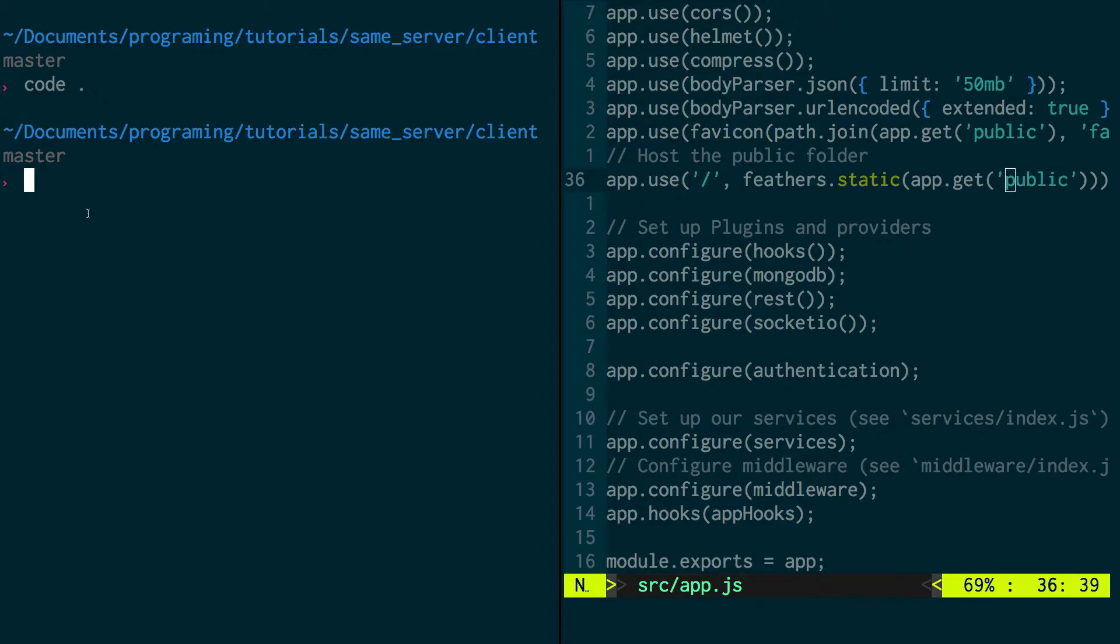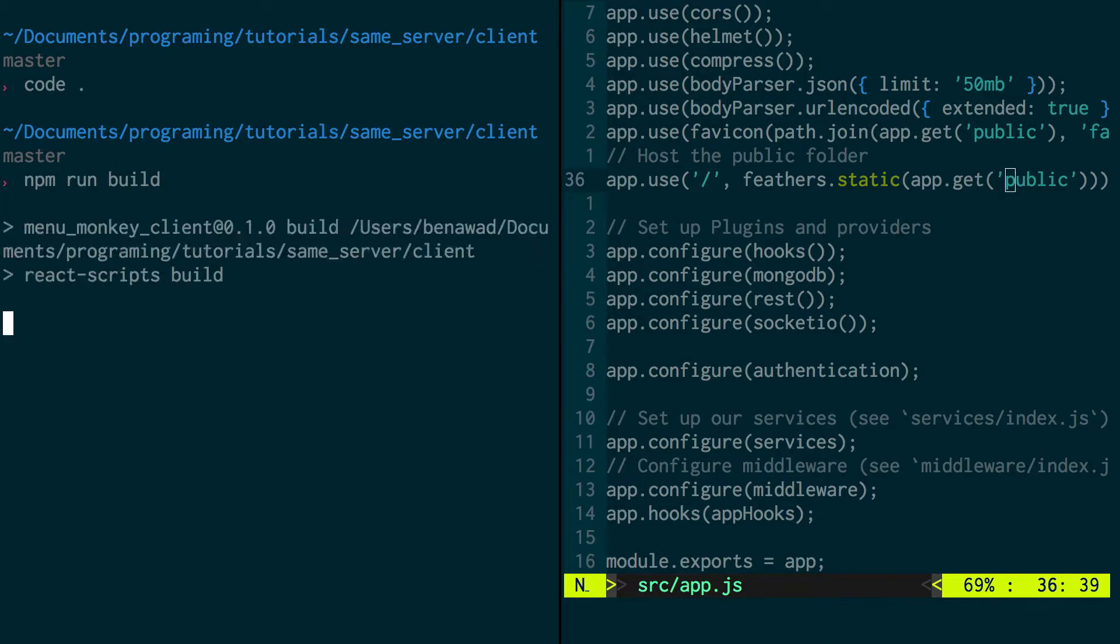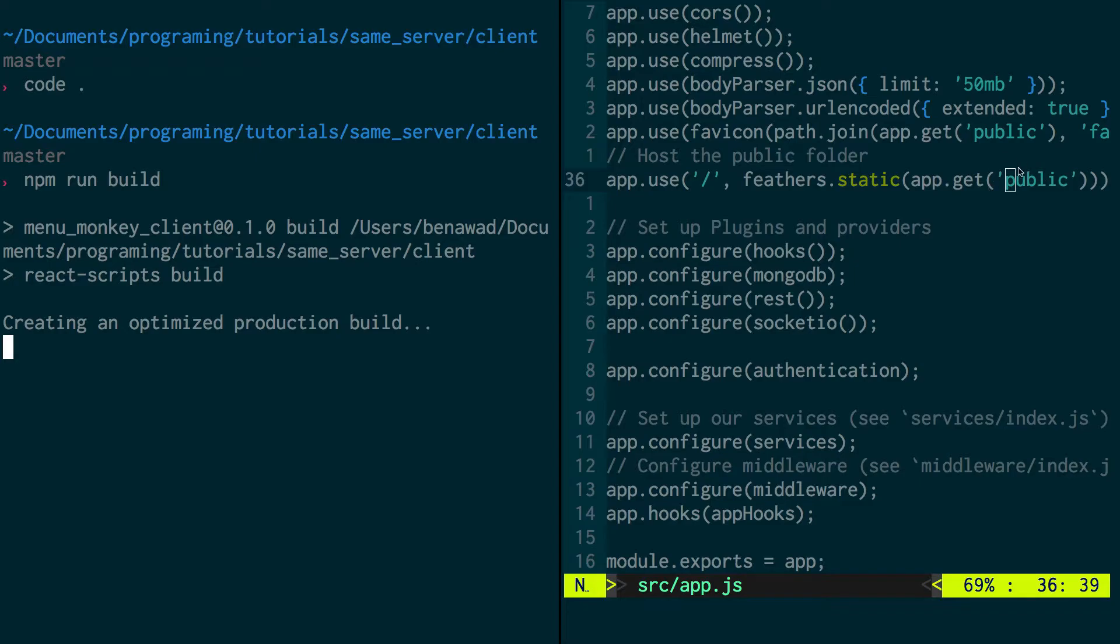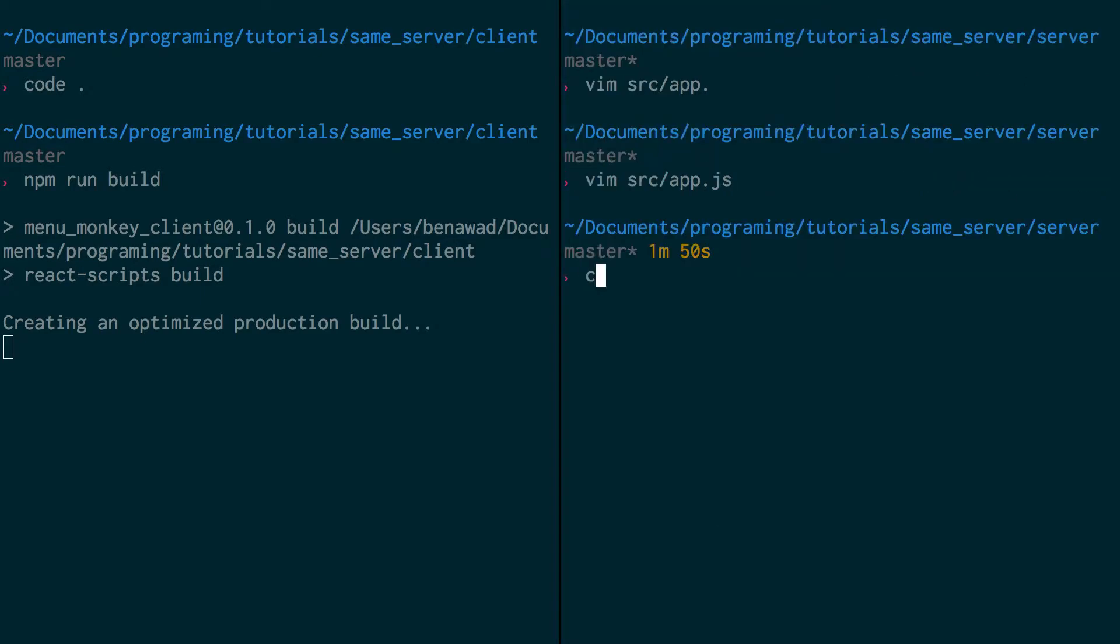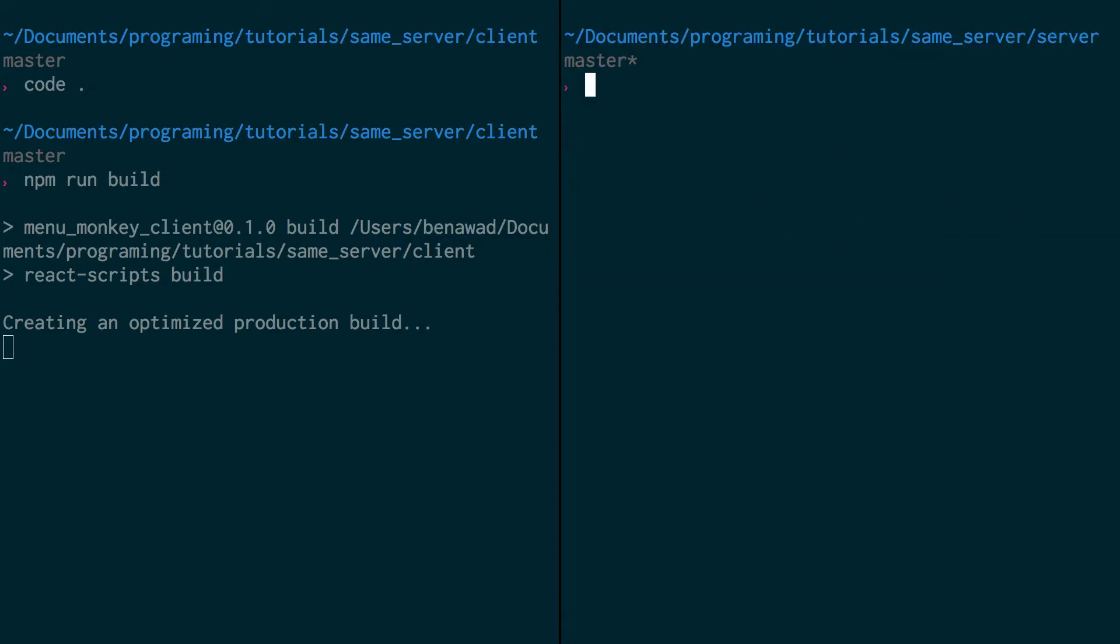So what we want to do is we're going to do npm run build, and what this does is if you're using Create React App, it will actually go ahead and create this public folder for you, for your React application. Now they call it build, that's okay. What we're going to do is copy it into our public, and call it public.